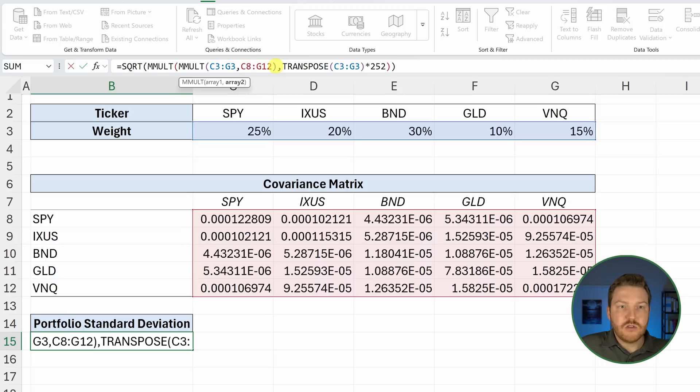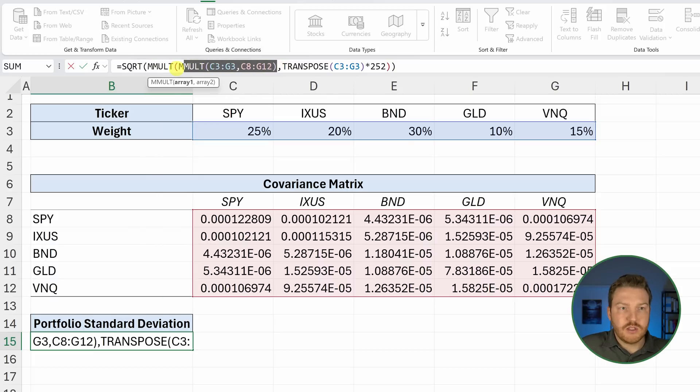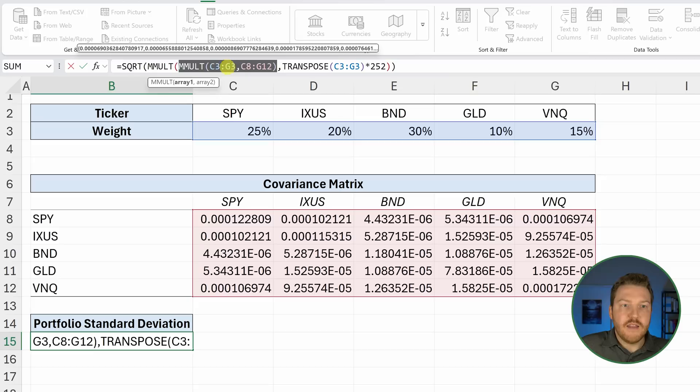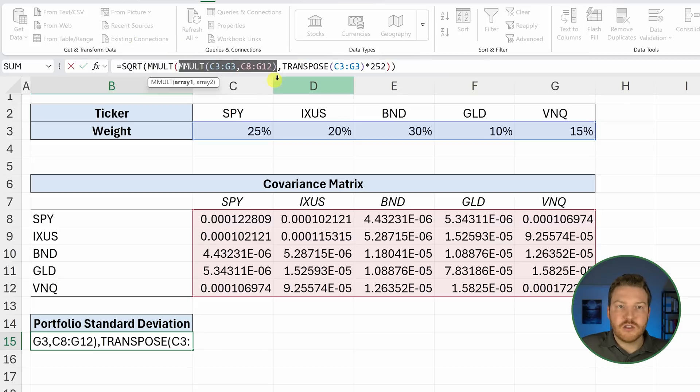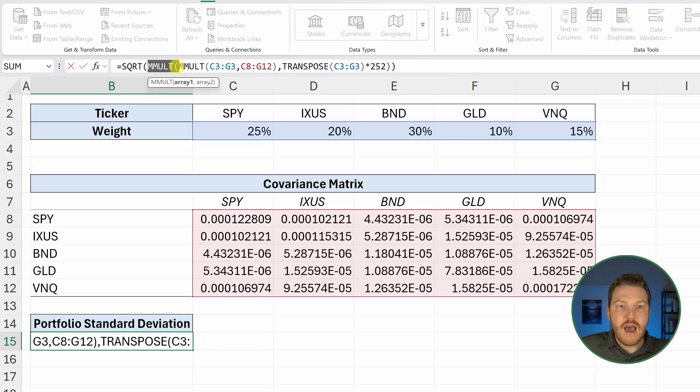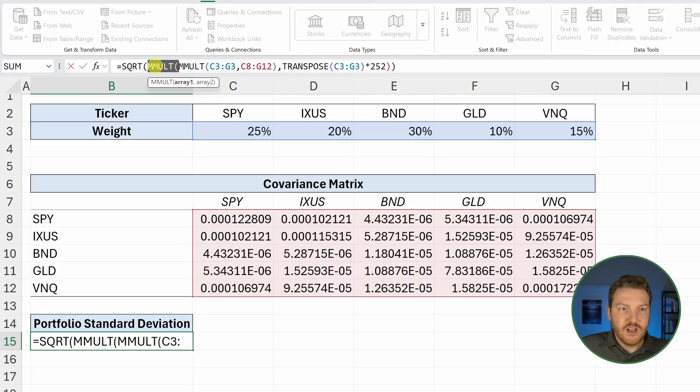This right here is going to output a matrix itself, right? Once we have this new matrix, we're going to have to multiply that by another matrix. That's what this second formula is for.